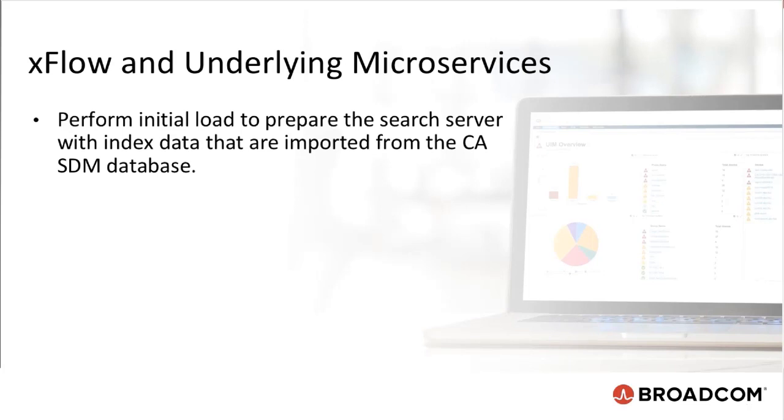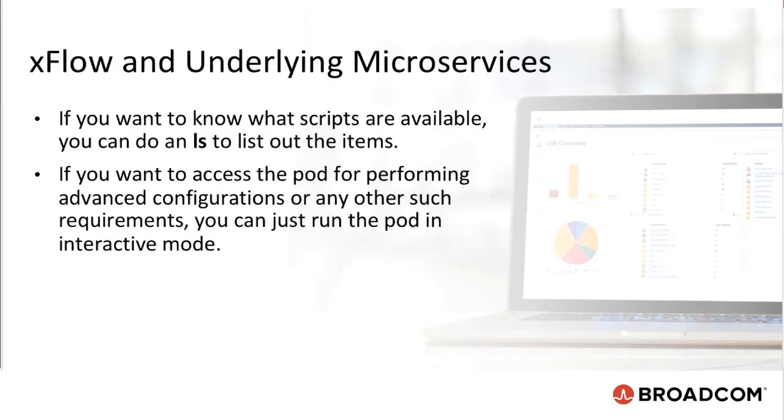Perform an initial load to prepare the search server when indexed data that are imported from CA SDM database. If you want to know what scripts are available, you can do an LS to list out the items. If you want to access the pod for performing advanced configurations or any other such requirements, you can just run the pod in interactive mode.